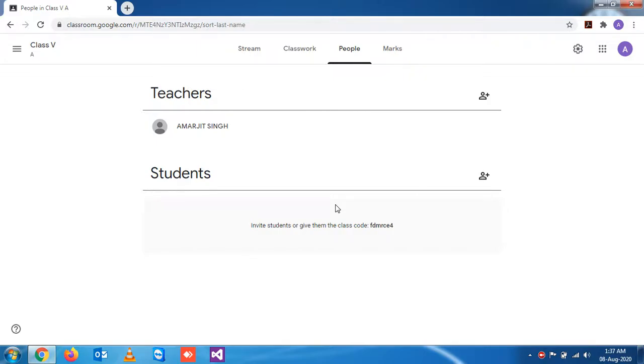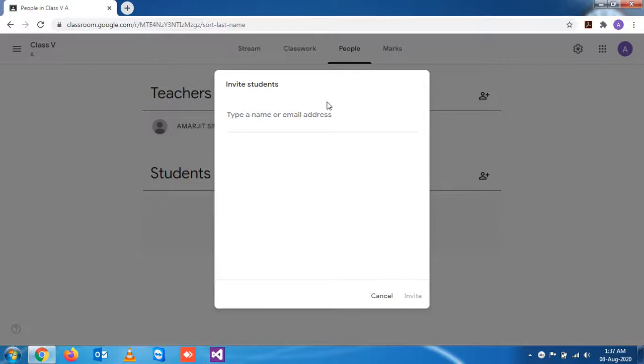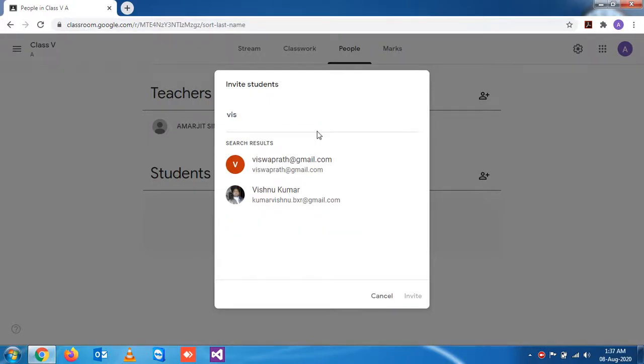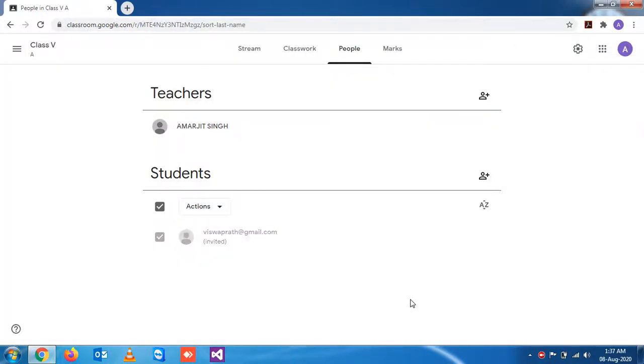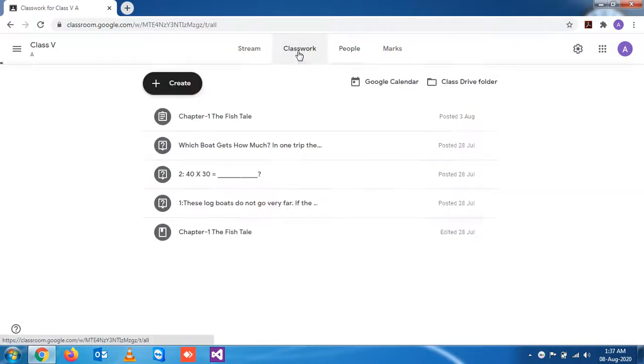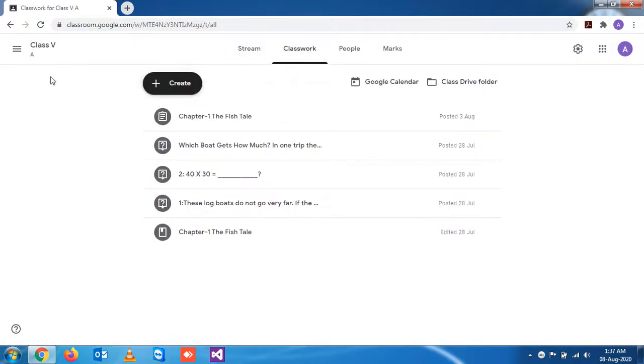Let me add one student and click on Invite. It is invited now. Now click on the Class section.